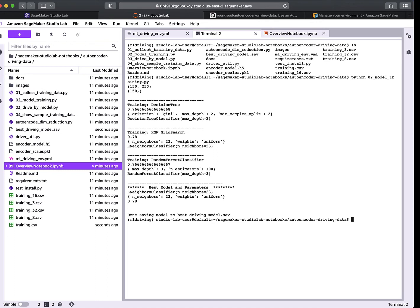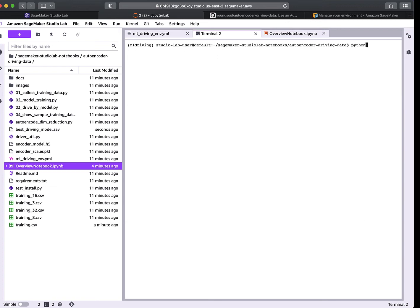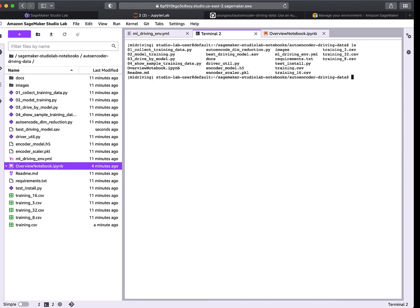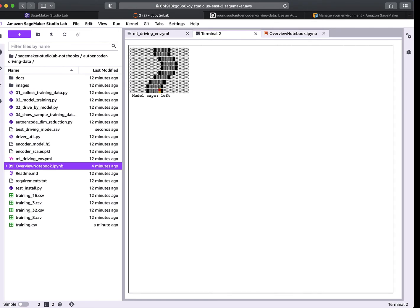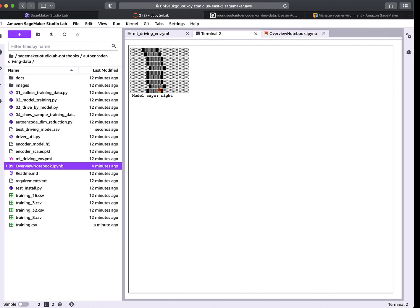Here's the script — it's o3_drive_by_model. I type 'python o3' and now we're driving by the model. I'm not going to use my hands; we're using a random road and the machine learning model is deciding what to do based on the road configuration from the data we collected in the first script. You can see I didn't do a great job of collecting training data.